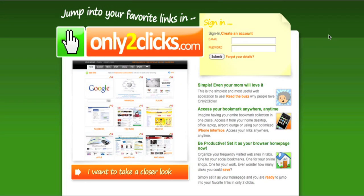All right, so today we're going to take a look at a website called Only2Clicks.com. And Only2Clicks lets you set up a really easy start page.